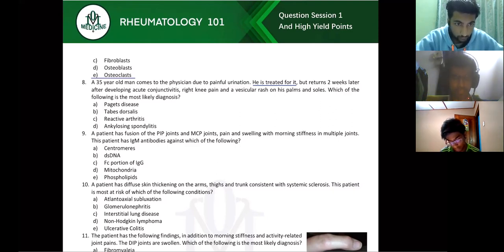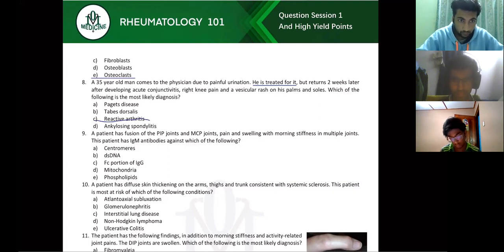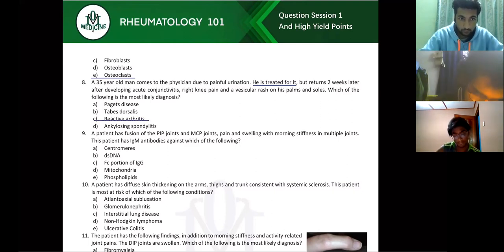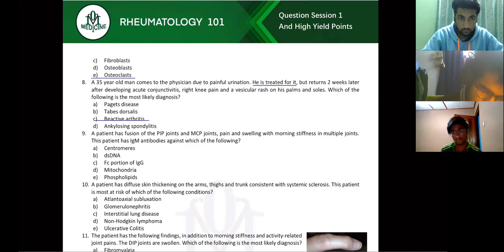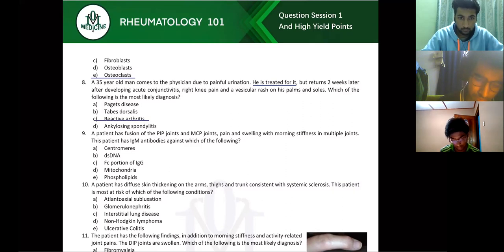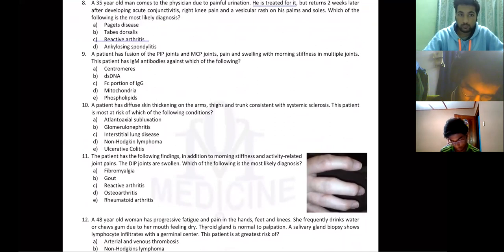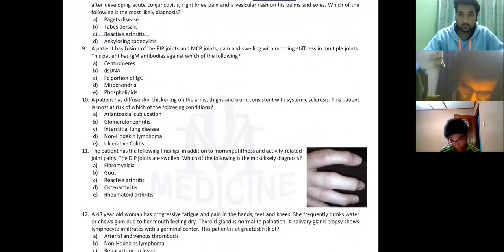Reactive arthritis: patient gets an infection, gets treated, comes back two weeks later with conjunctivitis, knee pain, and vesicular rash — that's typical of reactive arthritis. Tabes dorsalis is tertiary syphilis.